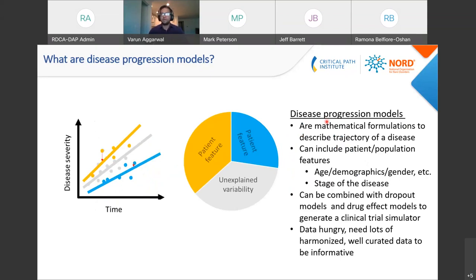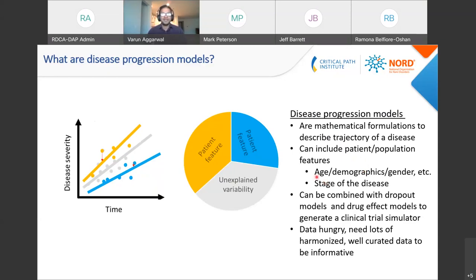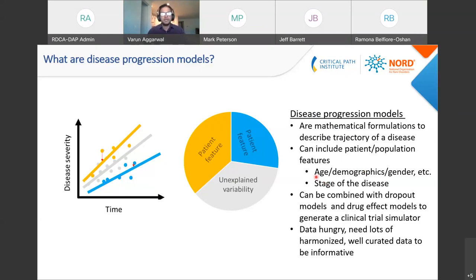In summary, disease progression models are mathematical formulations that describe the trajectory of a disease. They can include patient or population features such as age, demographics, and gender, as well as the state of the disease. These models can also be combined with dropout models and drug effect models to generate a clinical trial simulator. The problem, however, is that these models are data hungry — they need lots of well-harmonized, well-curated datasets to actually do what they intend to do.